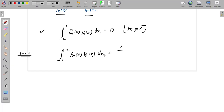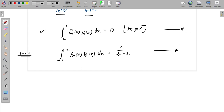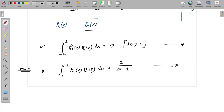The result is 2 divided by 2n plus 1. In this case, when m equals n, we have the integral equal to 2 divided by 2n plus 1.